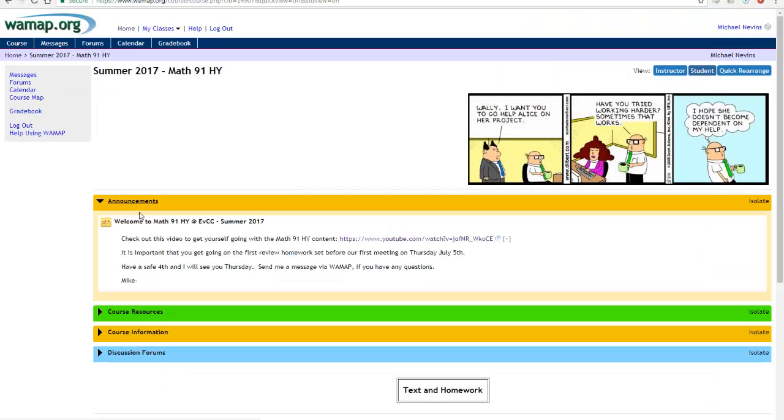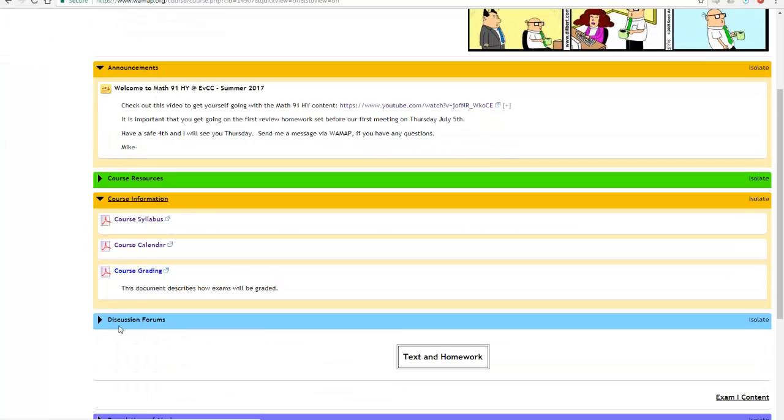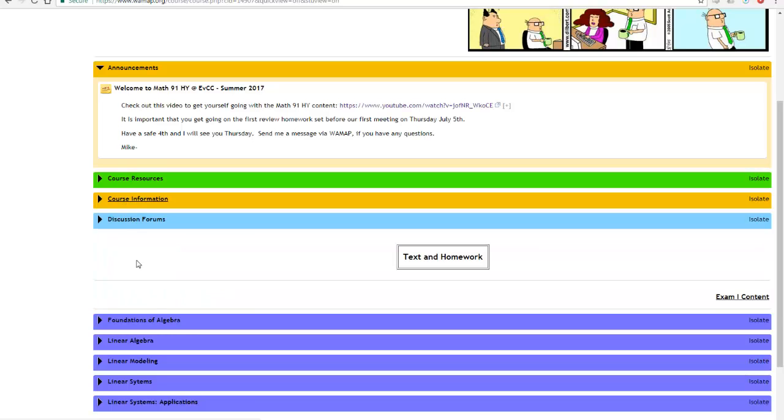First and foremost announcements are always expanded here. They'll just give you updates, important information, or videos I've posted or something I want you to know as an upcoming quiz or an exam. Course information has a lot of good stuff. Always check back here for the course syllabus and course calendar.